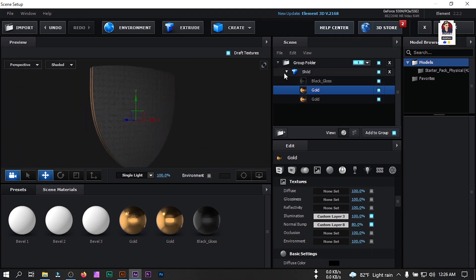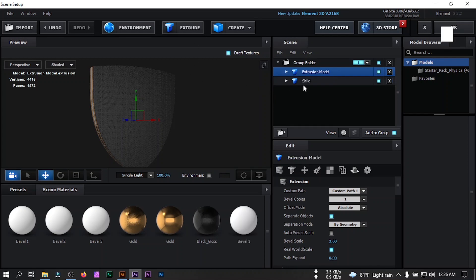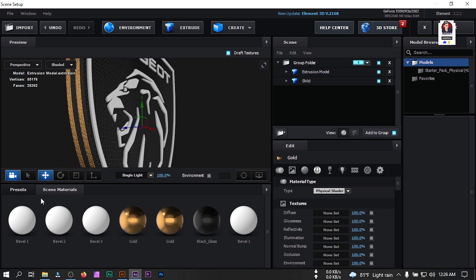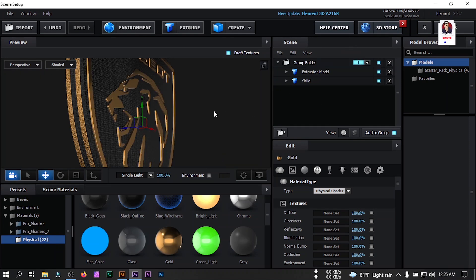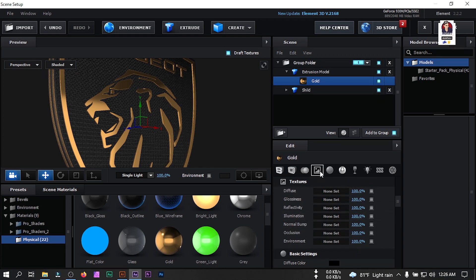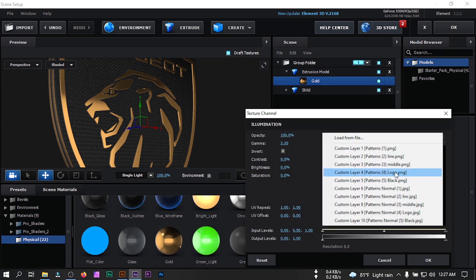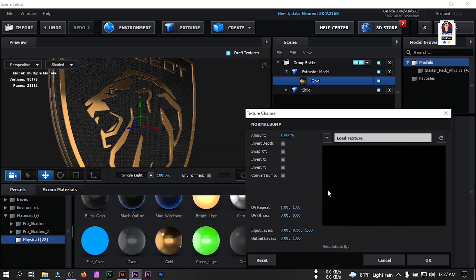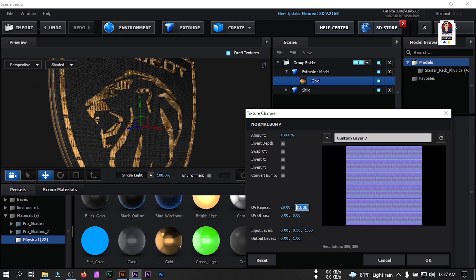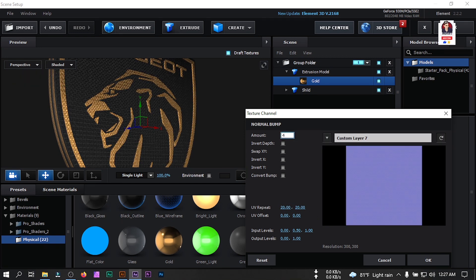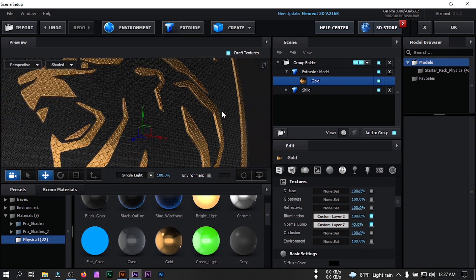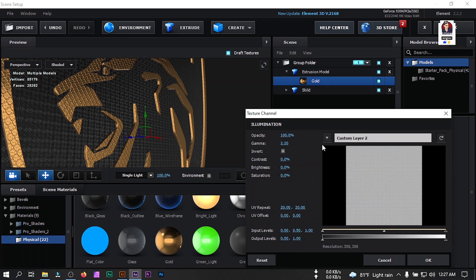So our shield is ready. Now click on Extrude again and change the Custom Path to Path 2. Drag this to around this point. Select the gold and apply it here. Select this, go to Texture Illumination and change it to 20 by 20. Illumination — select this also and change the opacity to 45. You'll find something like this. Let's adjust this to something like this.